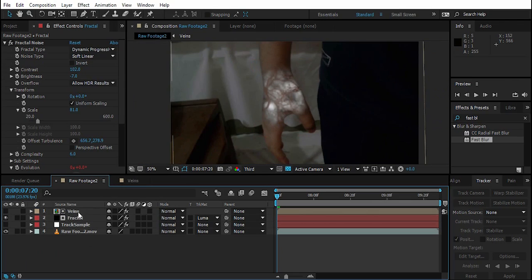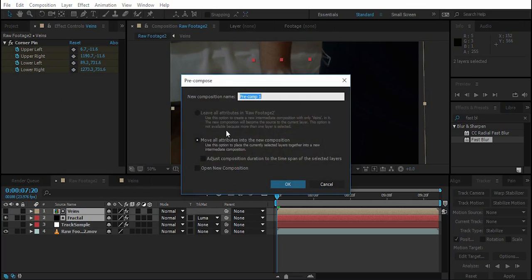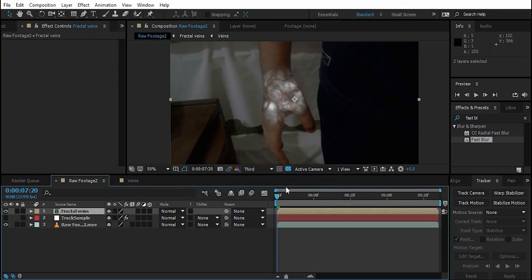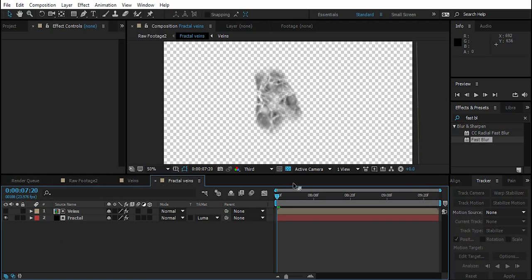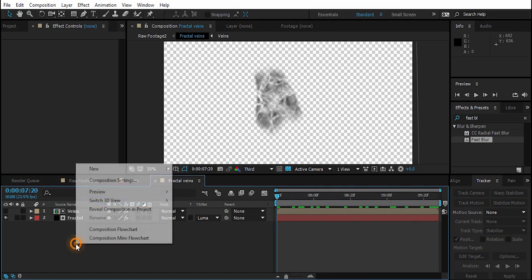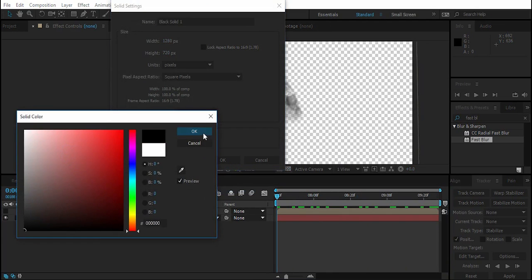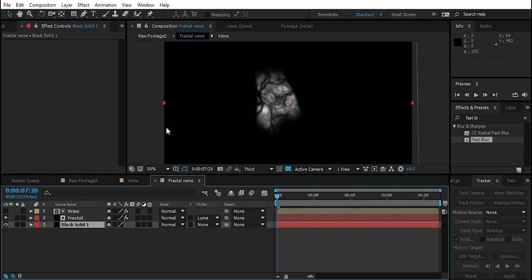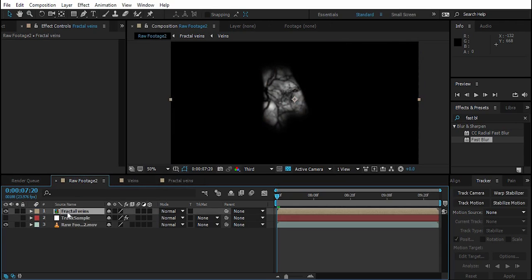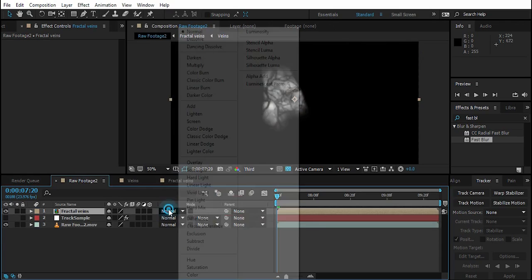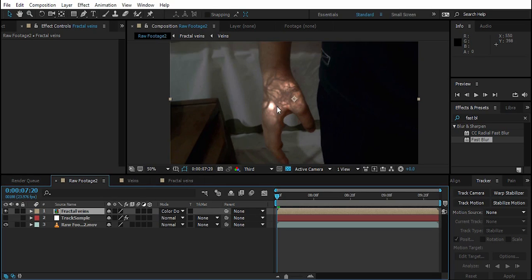Select both the Fractal and Veins layers, pre-compose with Ctrl+Shift+C and call it 'Fractal Veins'. Inside Fractal Veins, right-click and create a new black solid — you must have a black solid here, otherwise the effect will look unnaturally overbright. Then in the main comp change the blend mode of Fractal Veins to Color Dodge.